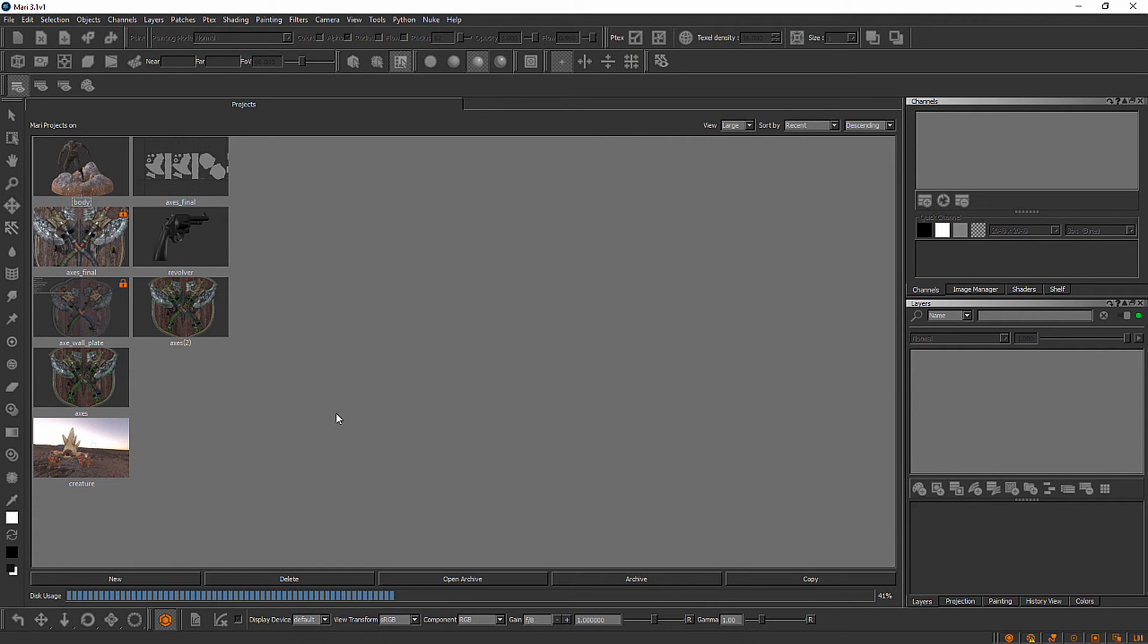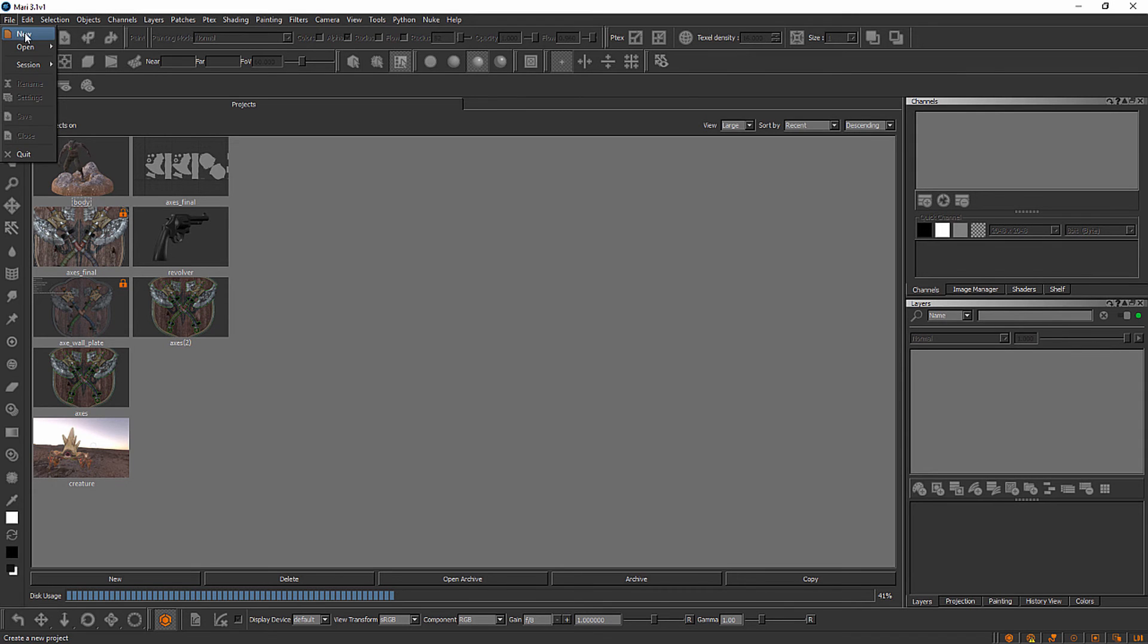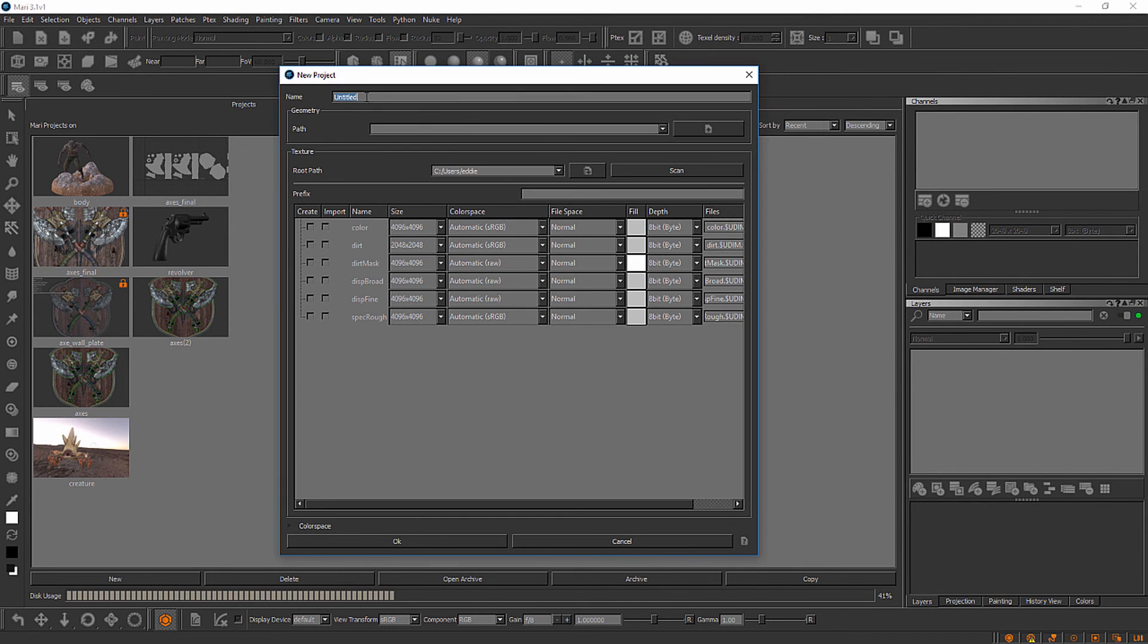There's three places you can do that. You can come over here and click this new button here. You can come up here to this toolbar and click this little piece of paper icon here or you can just come to the file menu and select new. So I'll go ahead and do that and the new project dialog comes up.